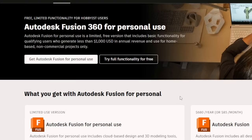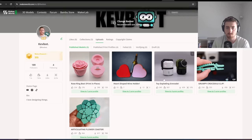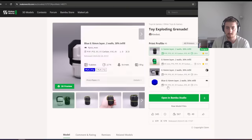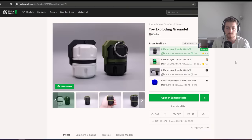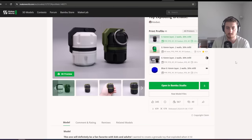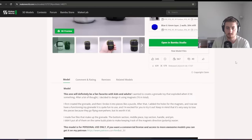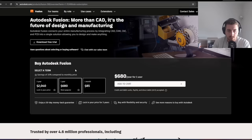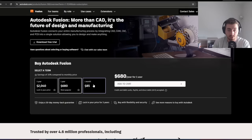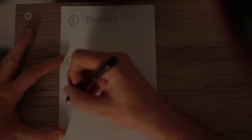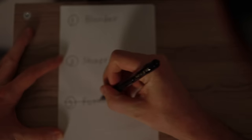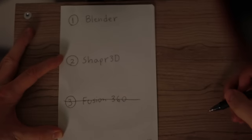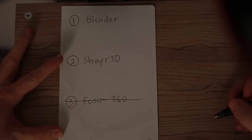First off, the Fusion Hobby License only allows you to make up to $1,000 of annual revenue. This was a problem because I recently started selling my designs and I'm getting close to that threshold. So I will need to upgrade my account and pay for a standard license, which costs $680 a year or $85 a month. Yeah, I'm not doing that. I'm not making enough money to justify paying that much. And that was the first nail in the coffin for Fusion 360.